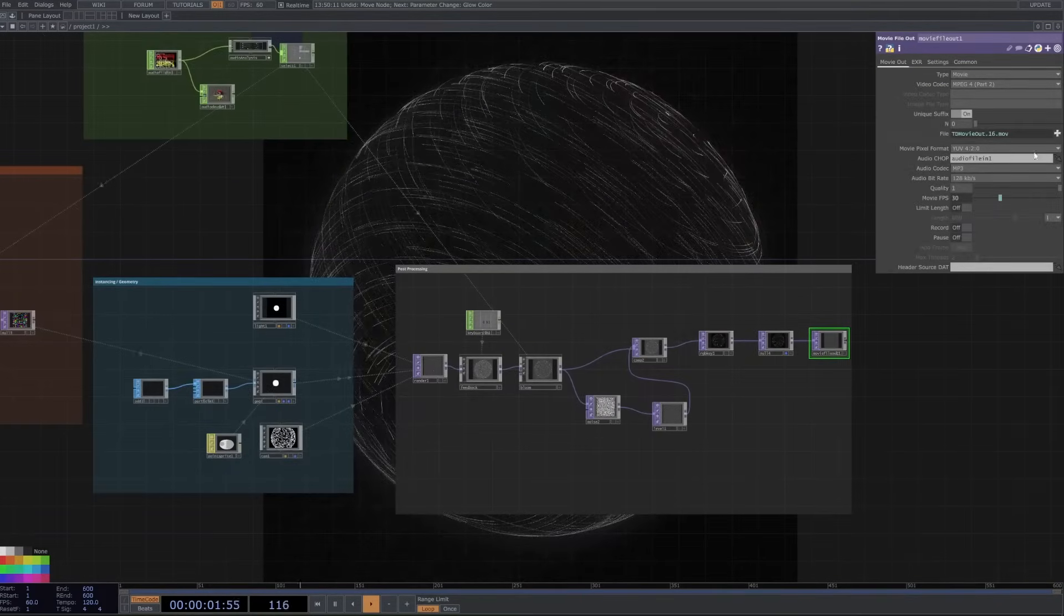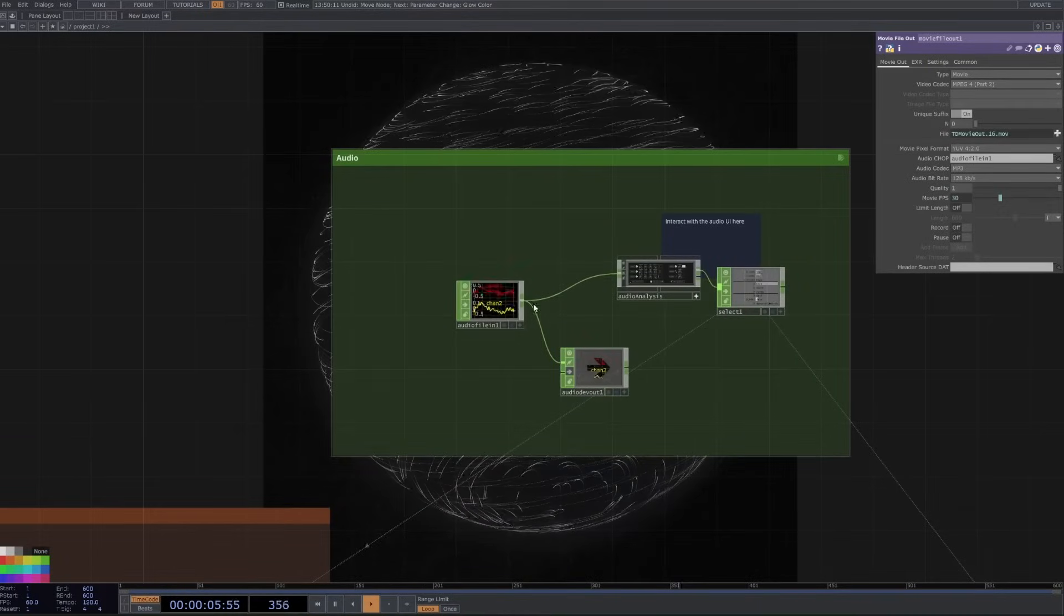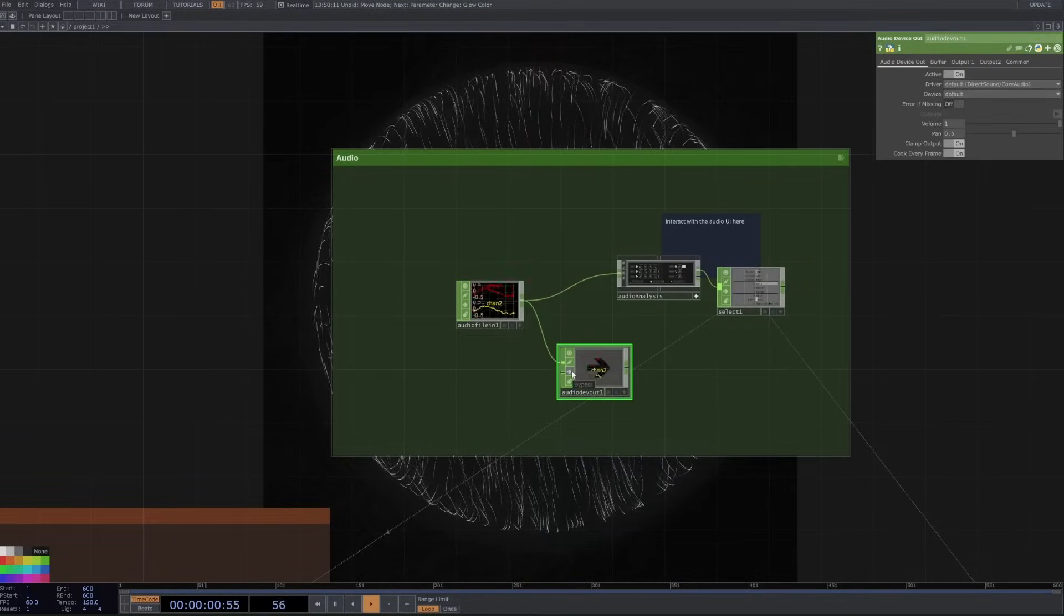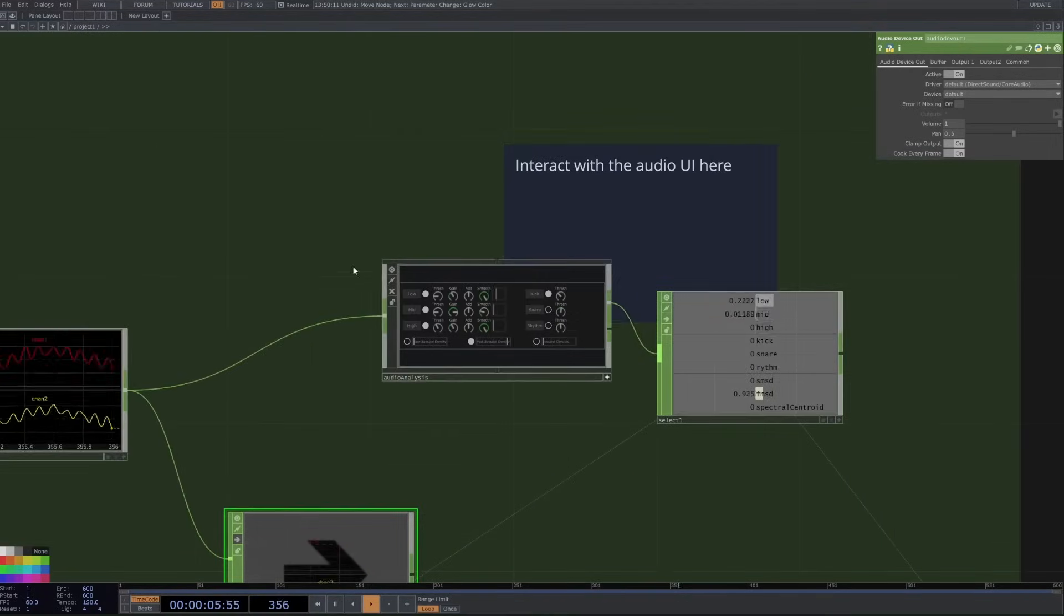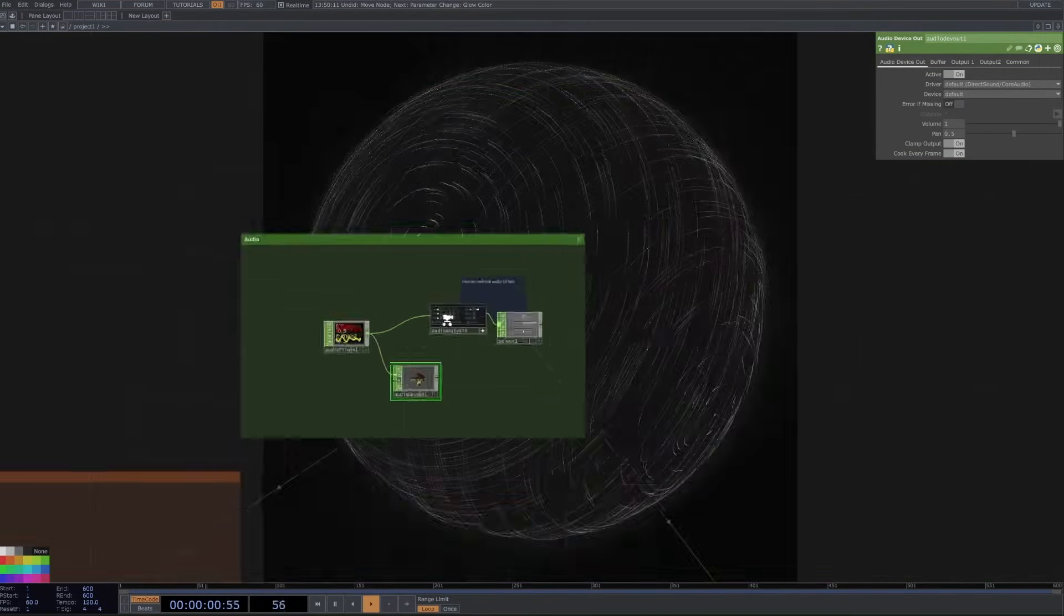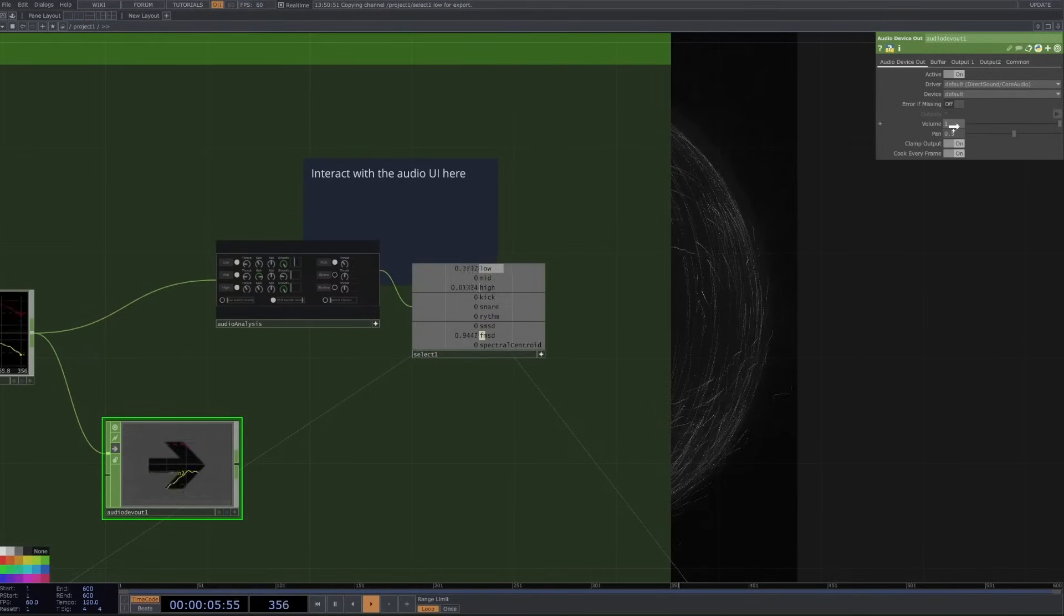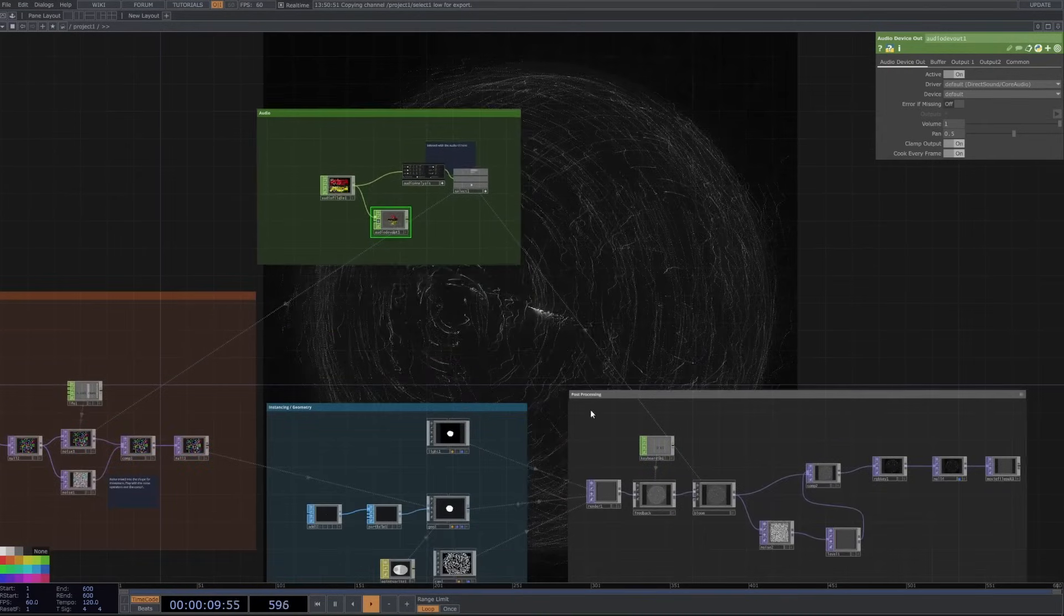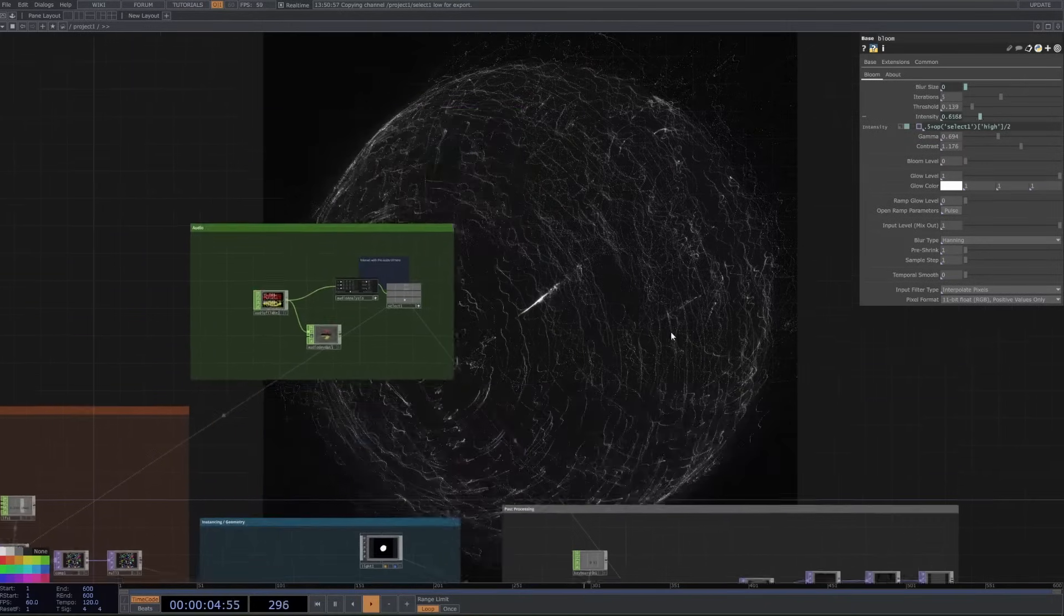And then the very last thing we have is just audio technique and it's super simple here. All we have going in is audio file in, device out if you want to hear it. Then we have our audio analysis technique here. You can click plus to interact with it and then play with these parameters, and then from here you can click plus and drag these values onto your operators. You can hover over bloom, you can drop it onto like your blur size and stuff like that.